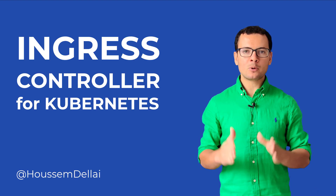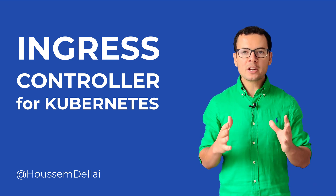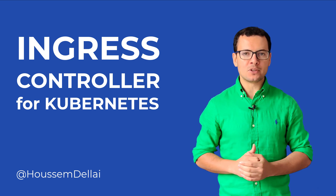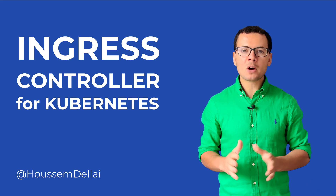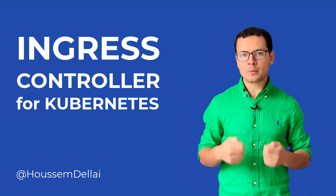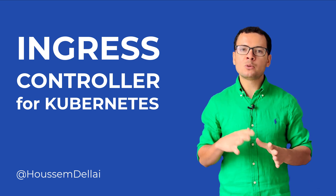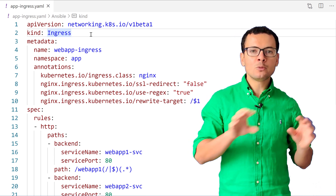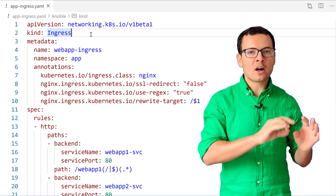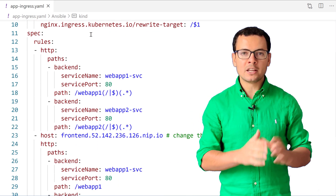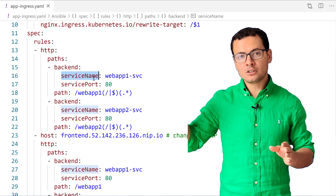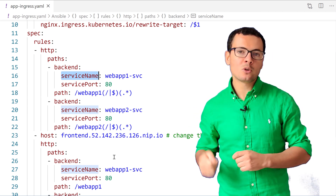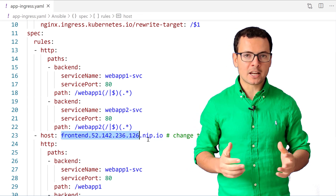In Kubernetes, we can expose our services publicly by specifying the type LoadBalancer, which creates a public IP address for each service. But having many IP addresses is costly, and instead I want to use a fully qualified domain name like mycompany.com, where going to /app1 routes to service one and /app2 routes to a different deployment in my cluster.